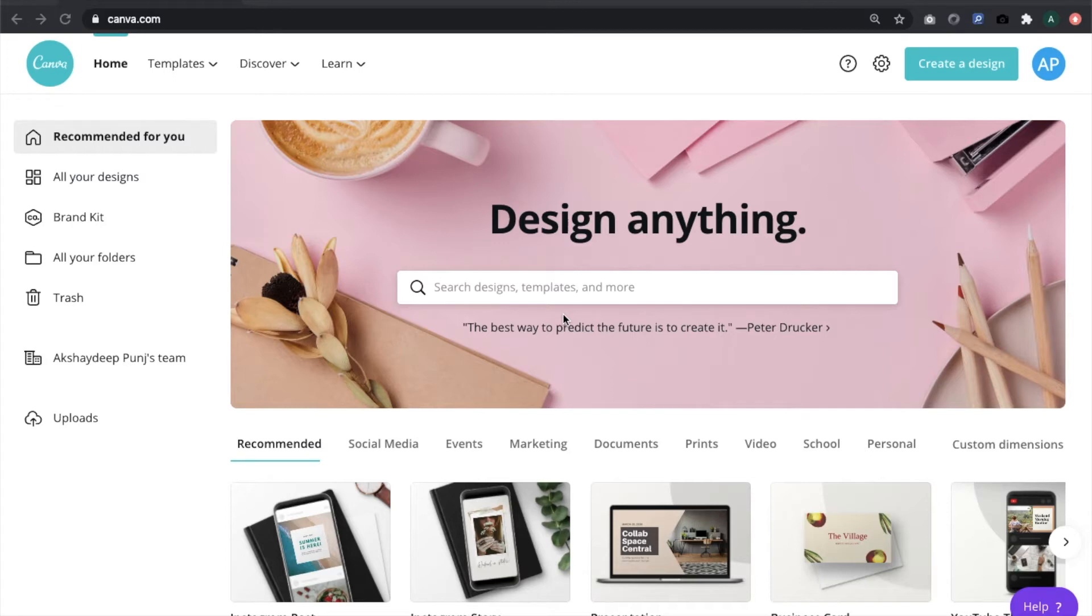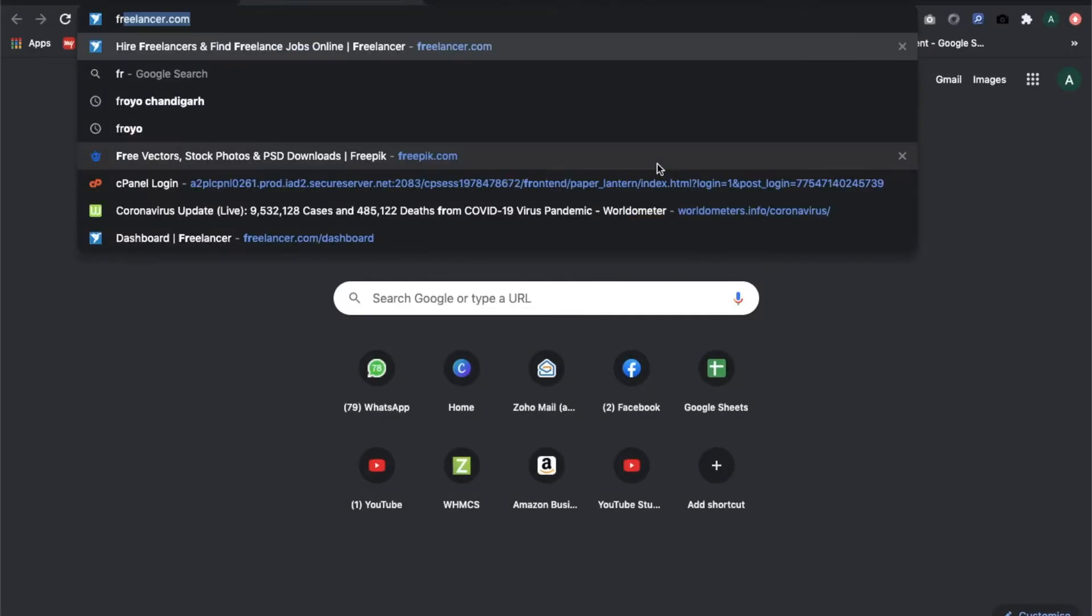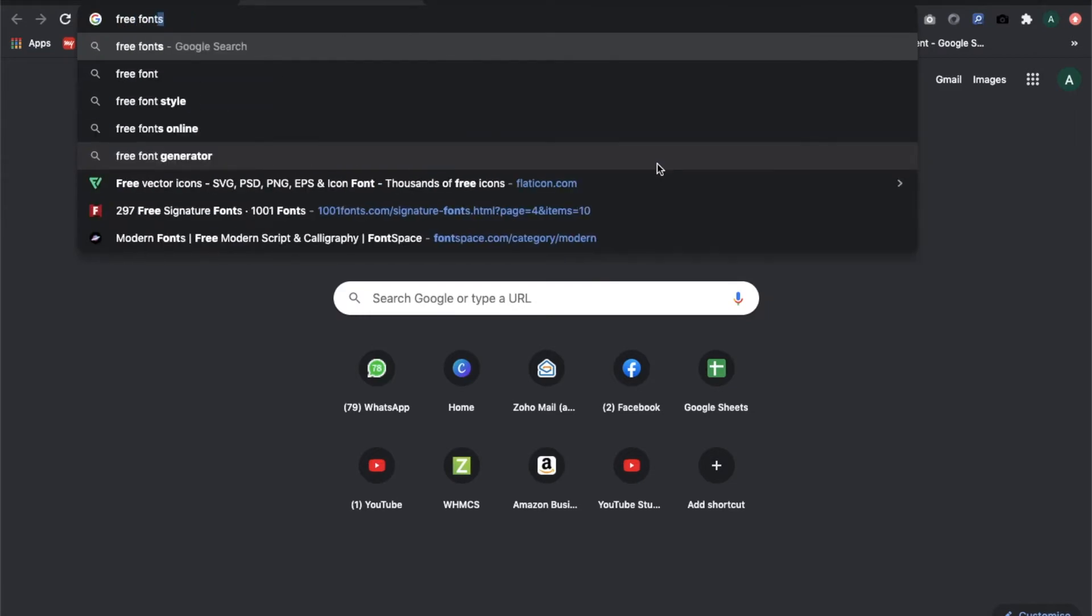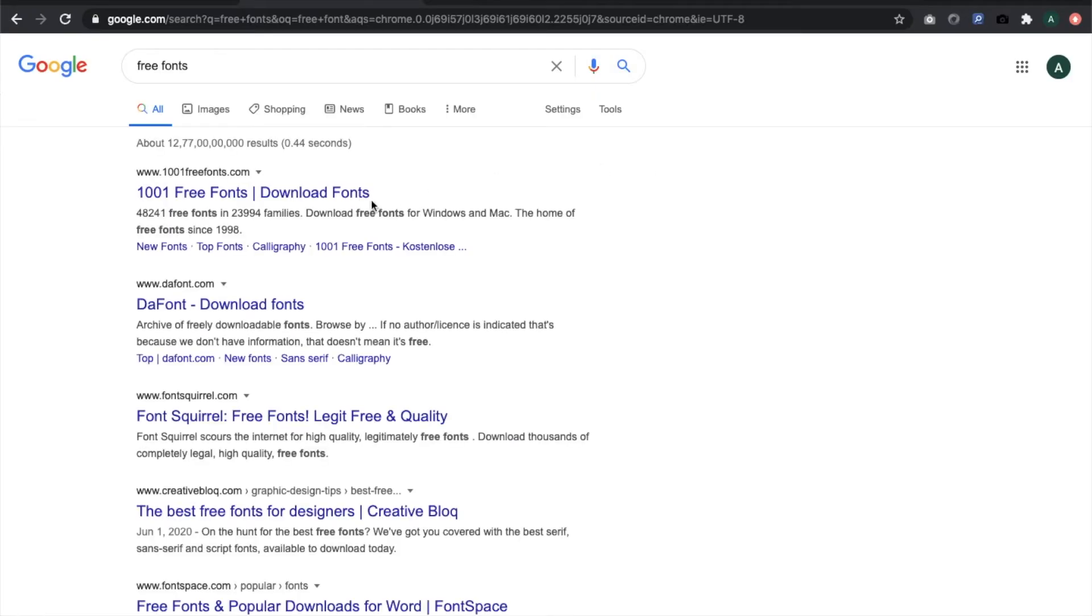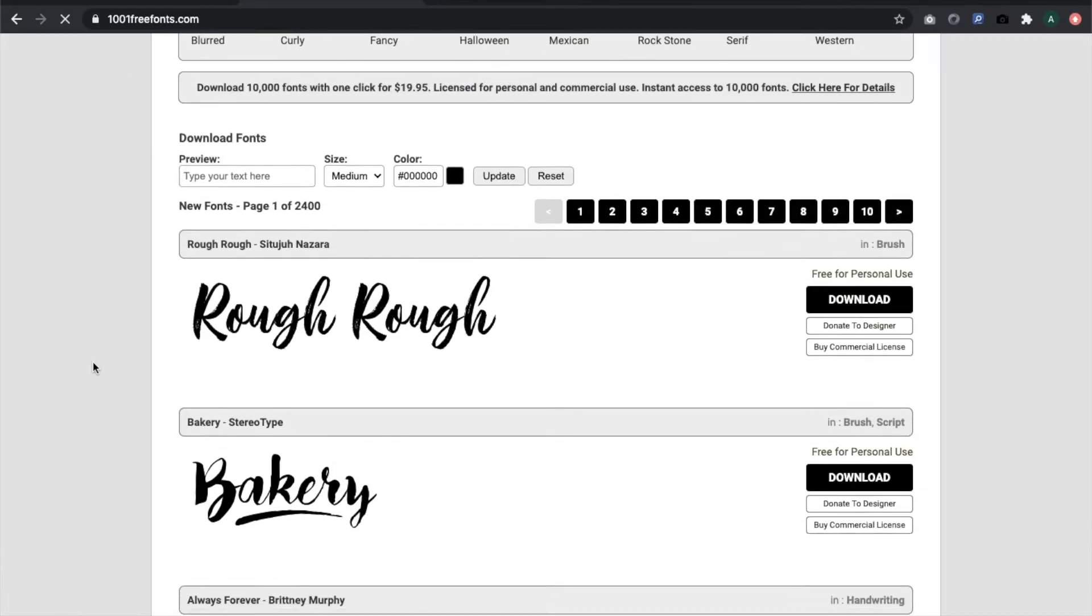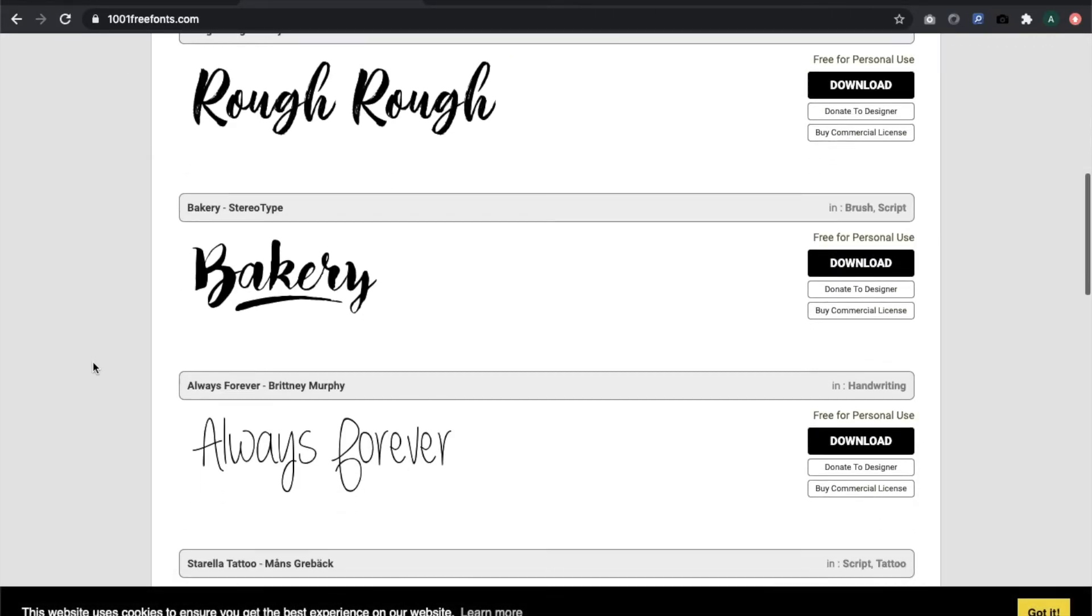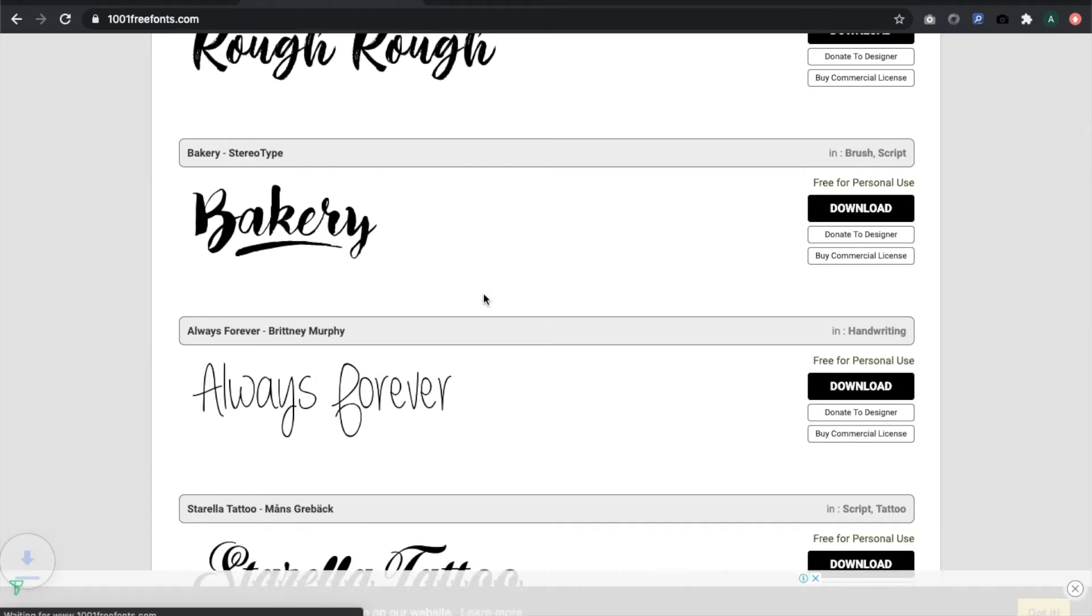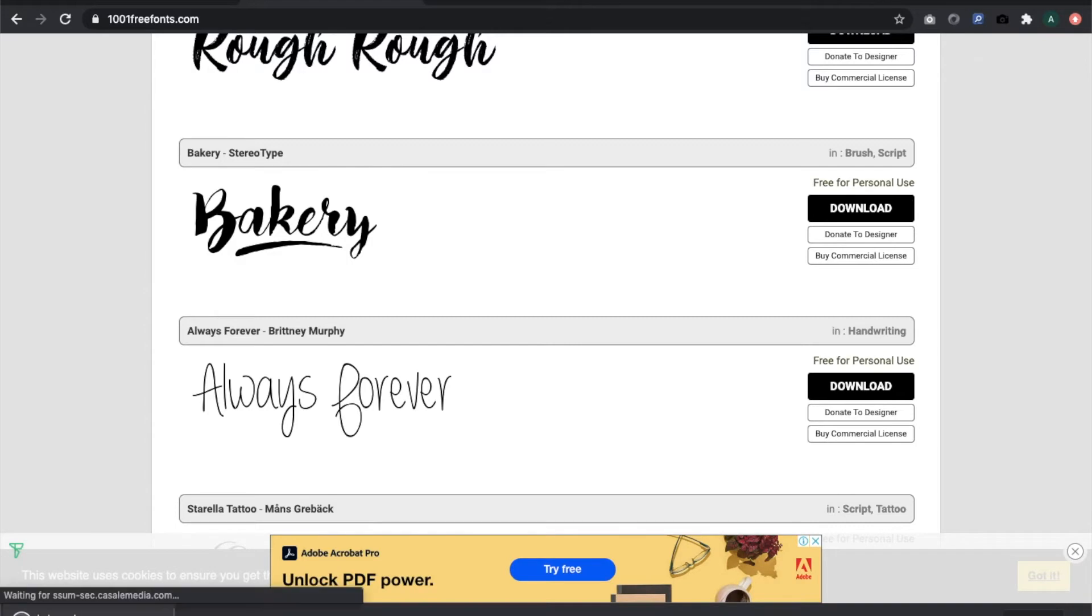First, I'm going to download a font. I'll search on Google for free fonts, go to any of the websites, and download a font. For example, I like this bakery one. I just downloaded the font and I got the font zip file with me right here.